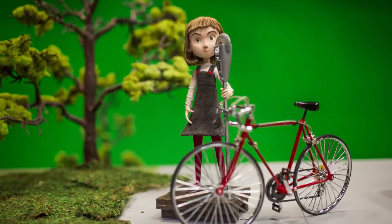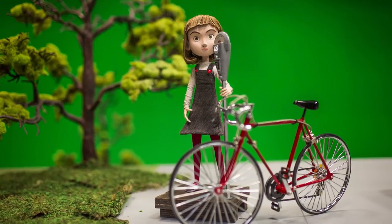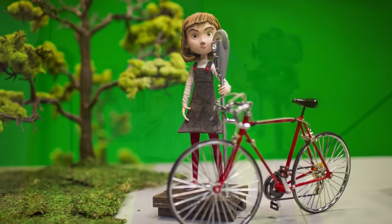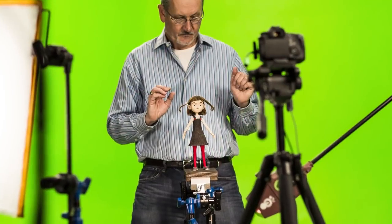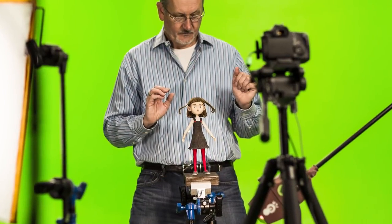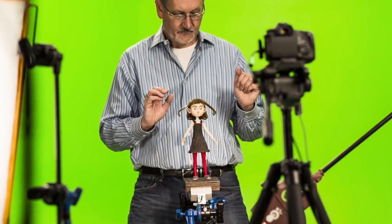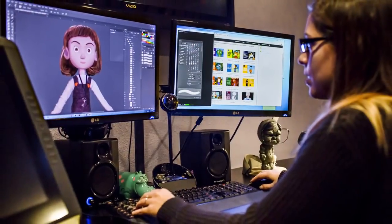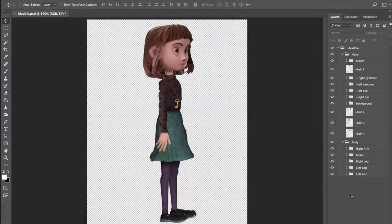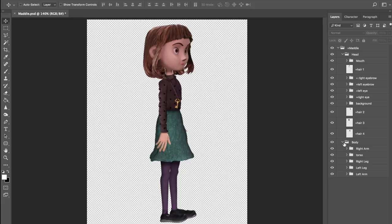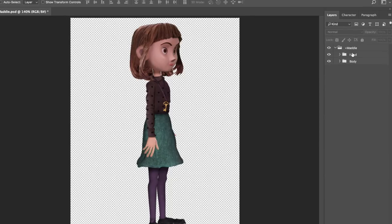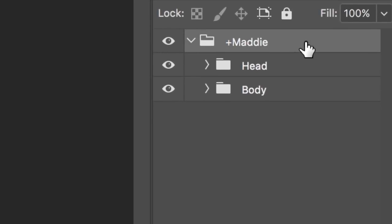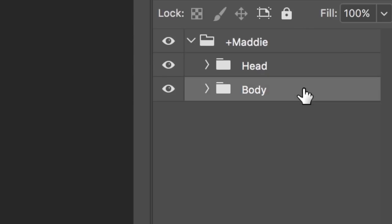This character, Maddie, is a physical model that an artist photographed on a green screen set. She was then brought into Adobe Photoshop, where each part was isolated and organized. Maddie follows the basic recommended puppet structure, which is a top level plus character name group followed by head and body groups inside.